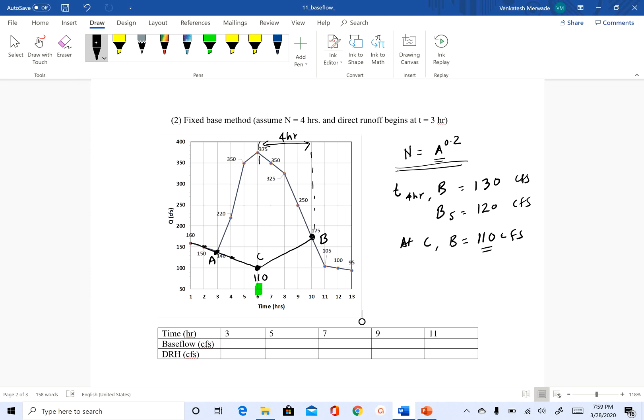So all I have done is I have just extended what we had before the direct runoff started. So before the direct runoff started, the base flow was decreasing at the rate of 10 CFS per hour. So I just extended that until here. Now, what we need to do is we need to find the slope of CB. And once we know the slope of CB, we can find what the values are at these timestamps of seven, eight and nine hours.